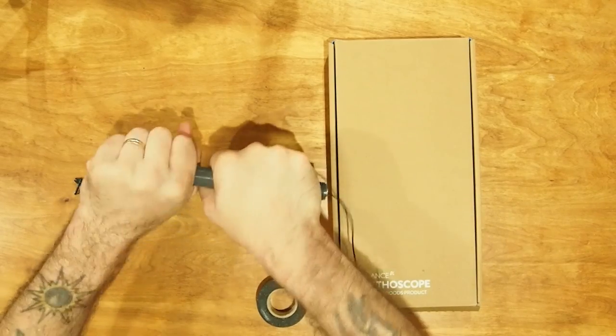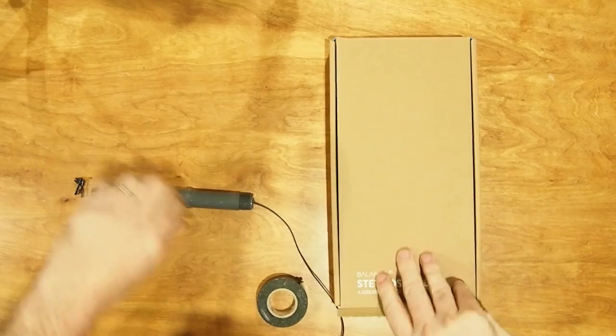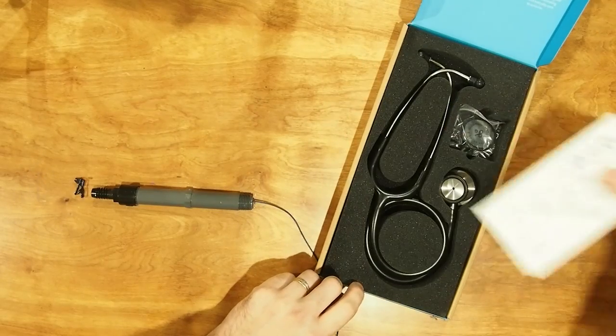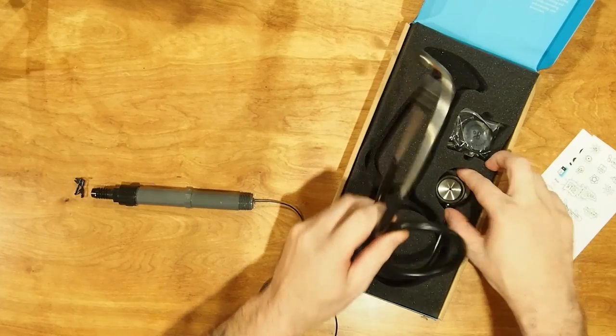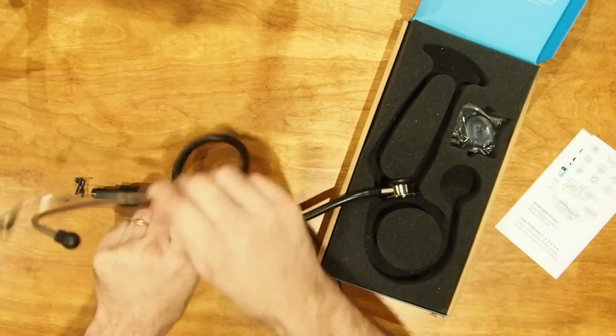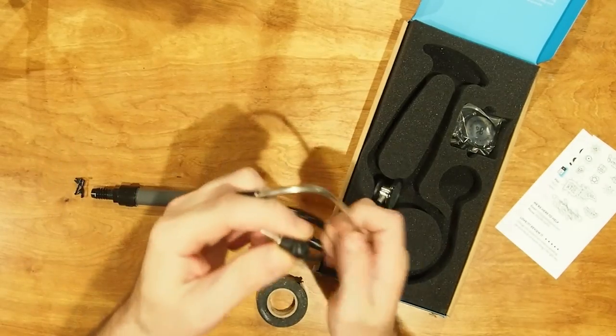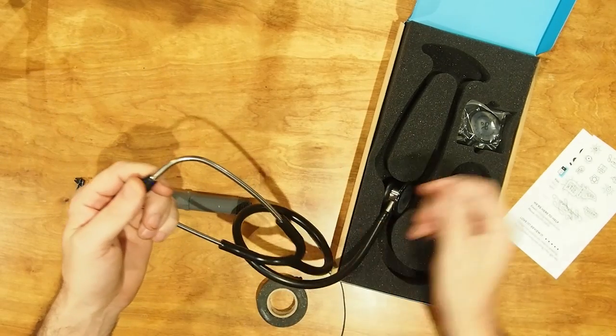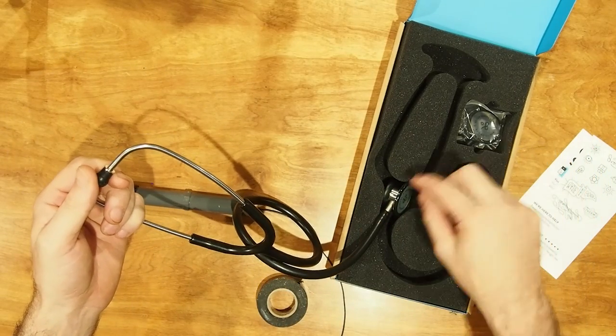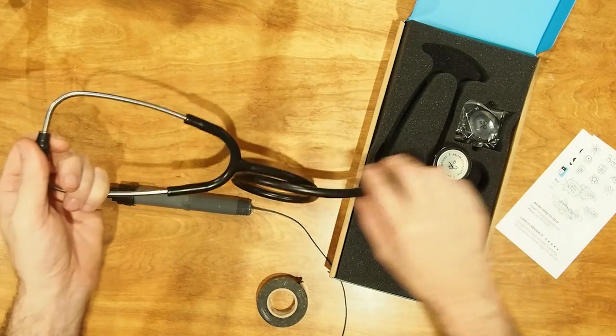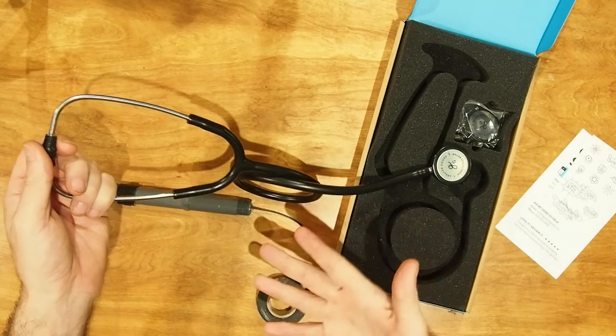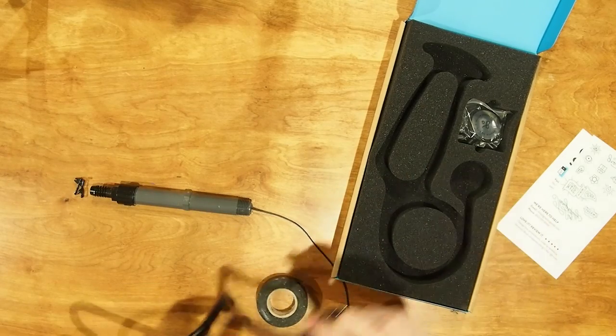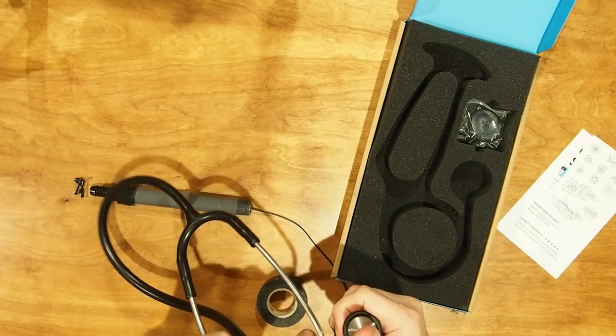Alright, now a stethoscope works, or at least my theory is that it works because these guys make a seal, and then the membrane there kind of pistons the air back and forth, and it hits your eardrums. So I'm thinking moving air is moving air, so there's no reason this can't be a microphone, right?